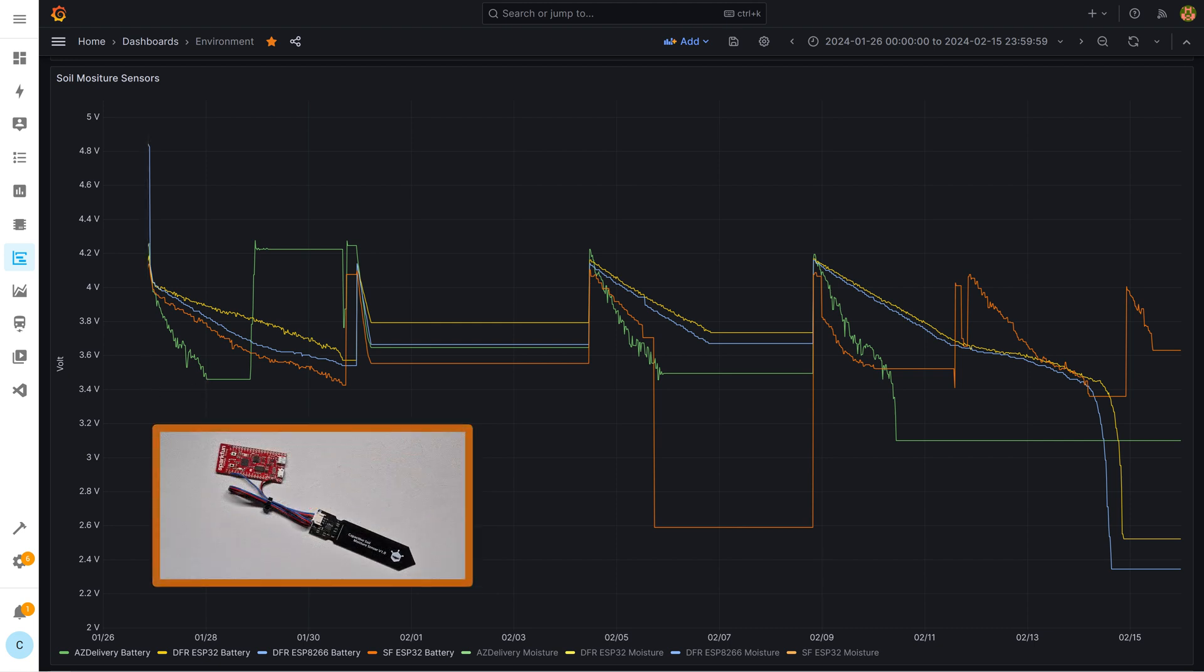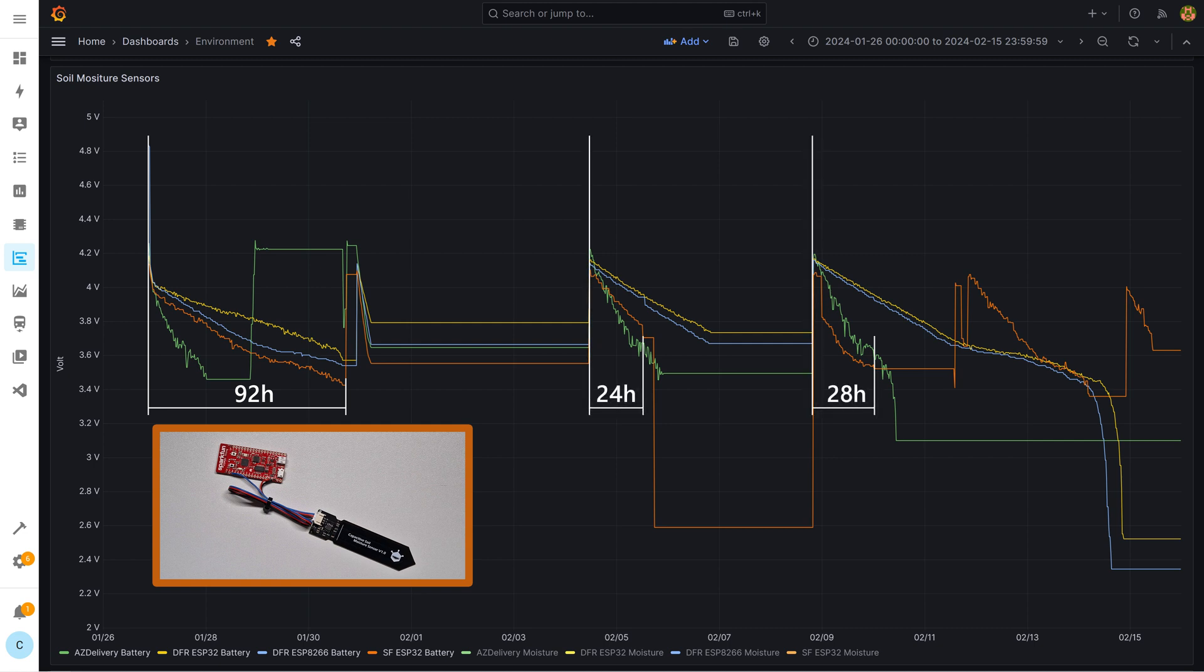The orange graph belongs to the SparkFun ESP32 thing. The measurements are very strange because at the first try the battery lasts for four days and then on the next two cycles the battery was empty after one day. As I did not understand I did a fourth test with this board where the battery then was empty after two days.